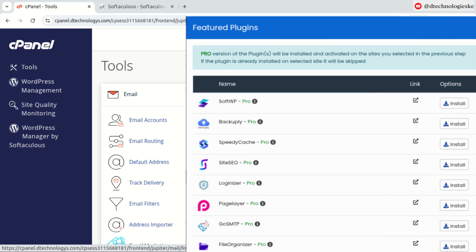Softaculous has come to simplify both installation and also offers you premium plugins for free. Today I'll be showing you how to install WordPress through Softaculous and unlock the premium plugins within just a few clicks. The first thing will be accessing your hosting service — we are going to do it on a cPanel, but it is not only limited to cPanel. Any panel that has access to the Softaculous script is eligible for the premium plugins for free.